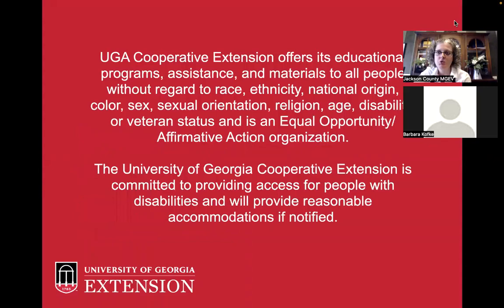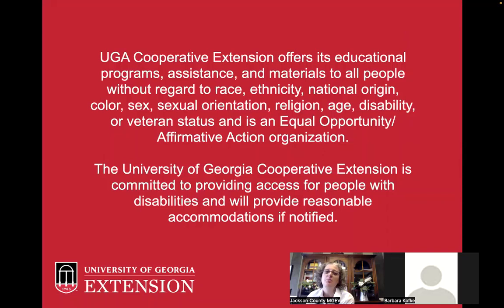I've got to go through this really quick. UGA Cooperative Extension offers its educational programs, assistance, and materials to all people without regard to race, ethnicity, national origin, color, sex, sexual orientation, religion, age, disability, or veteran status, and is an equal opportunity affirmative action organization. The University of Georgia Cooperative Extension is committed to providing access for people with disabilities and will provide reasonable accommodations if notified.